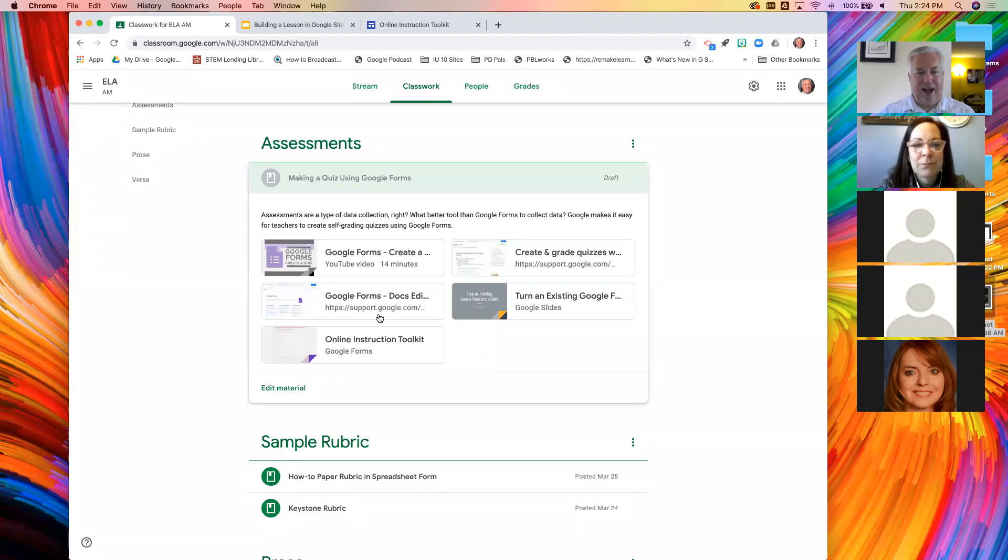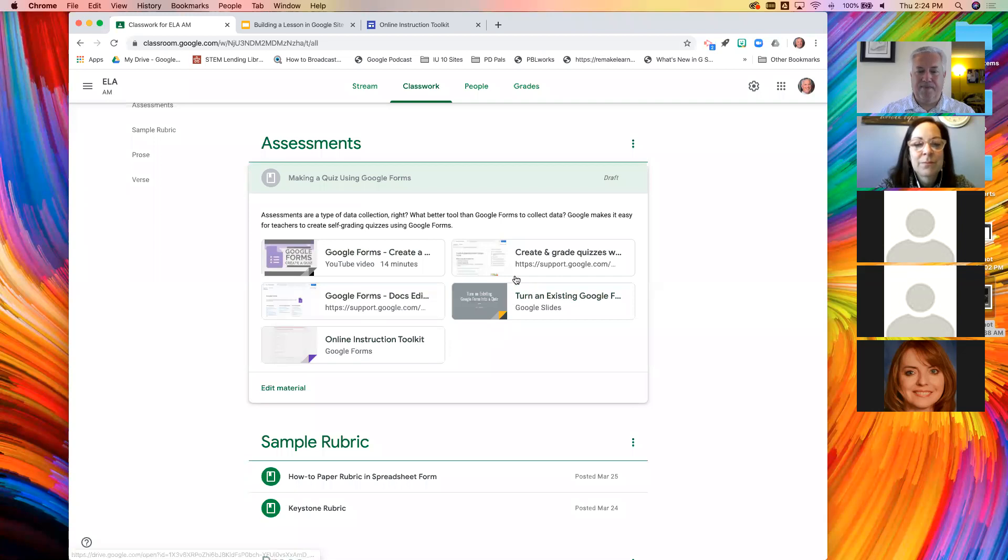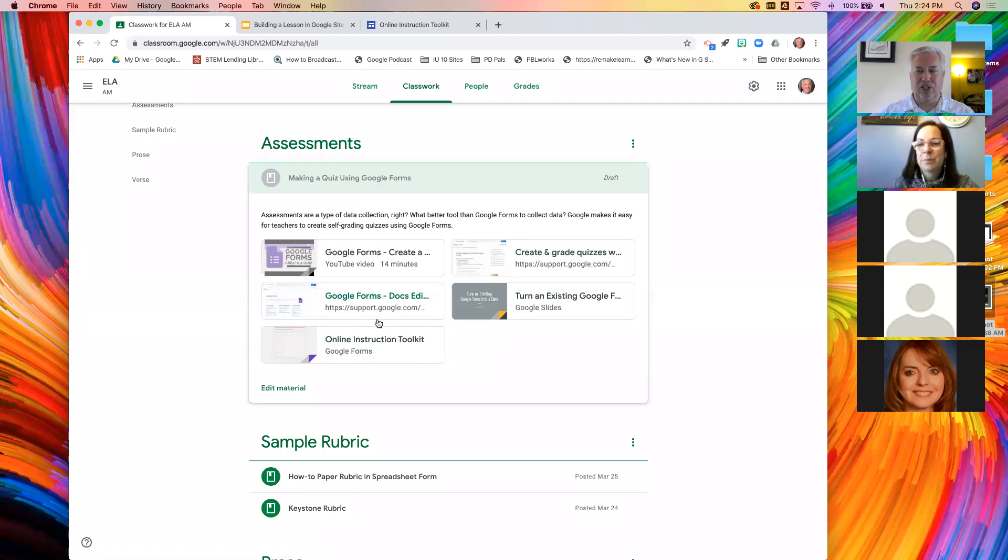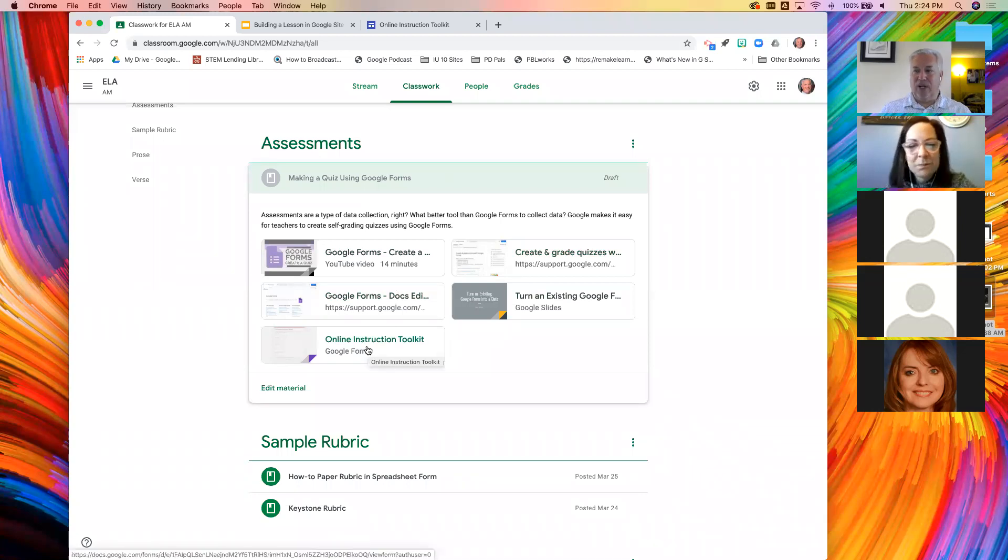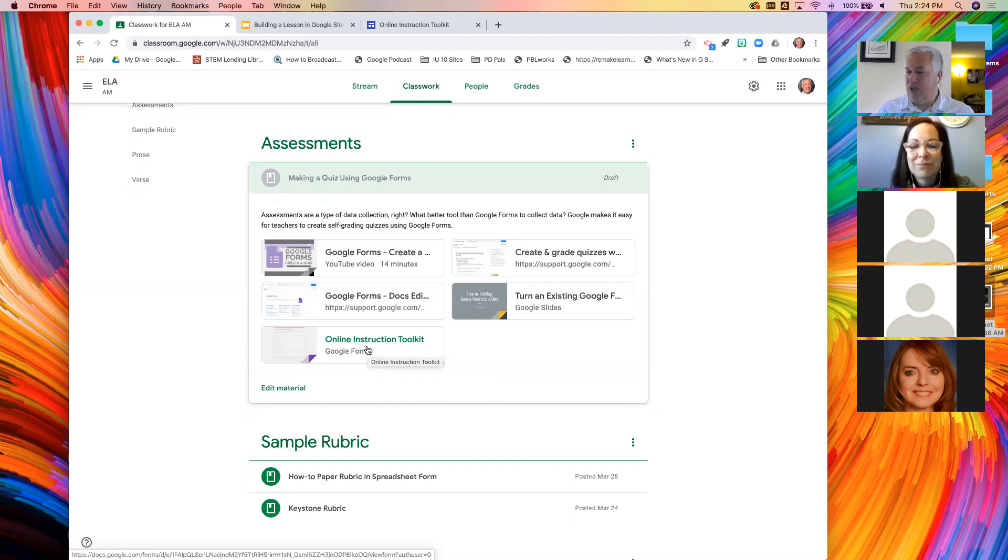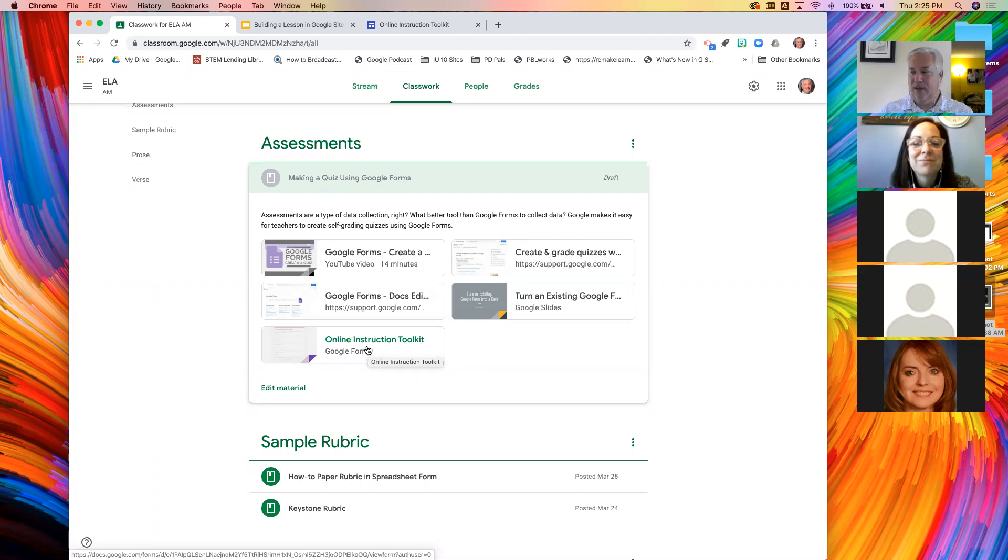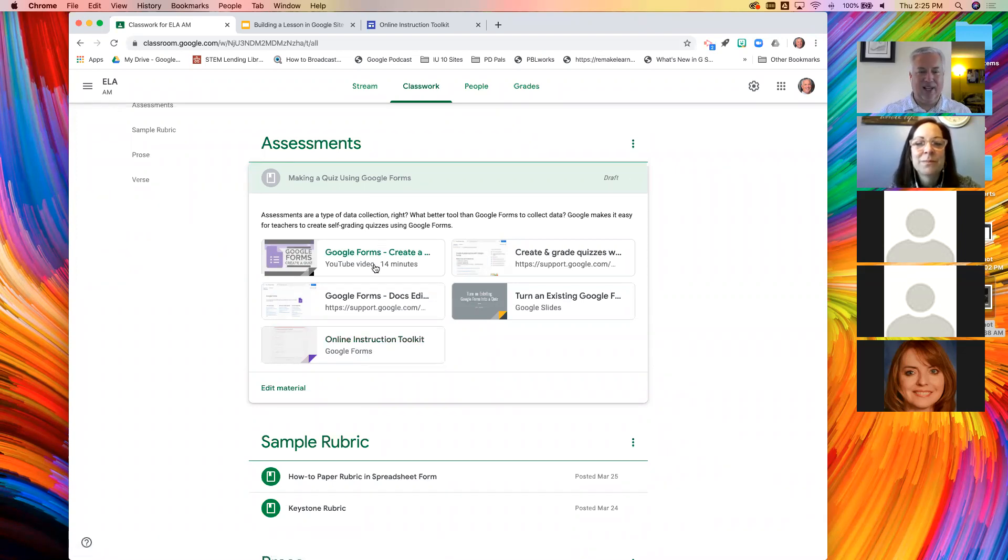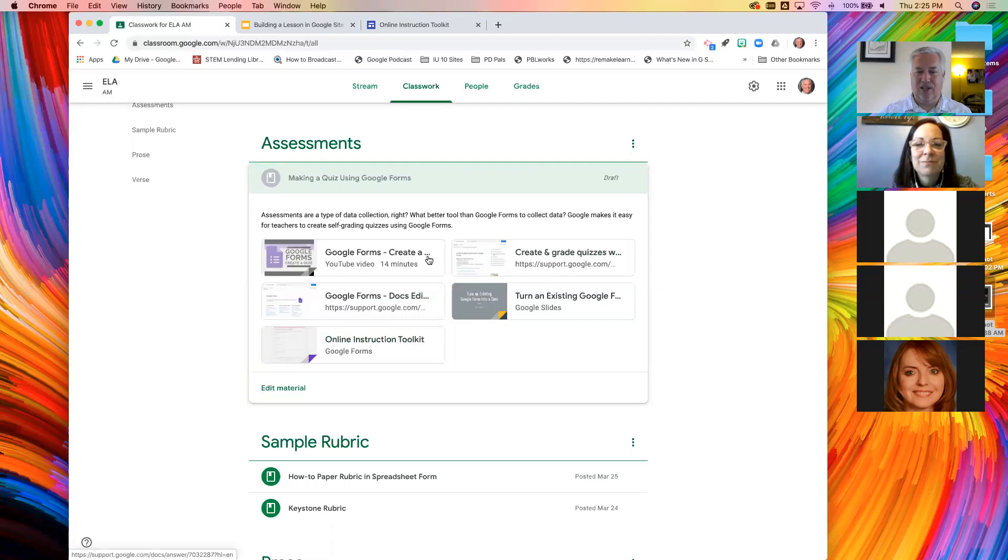I found all these great resources and I threw them together. I have five different resources here. What are your thoughts? Is this the best way to present information to students?